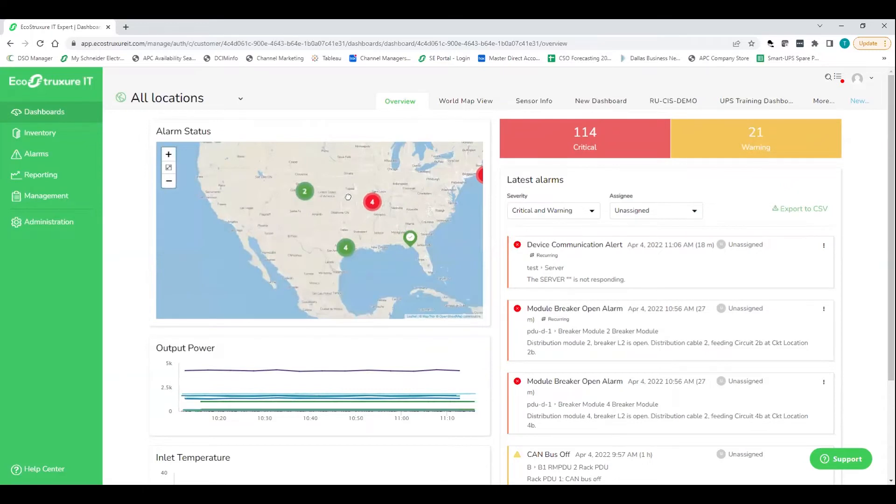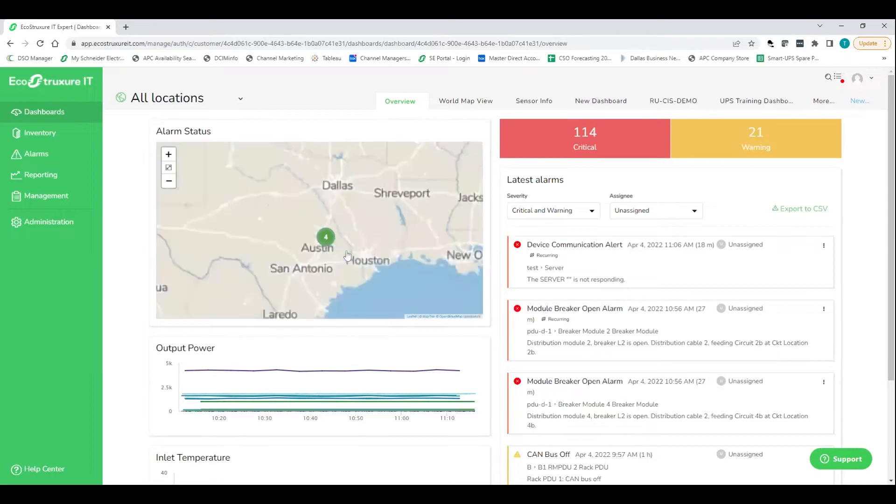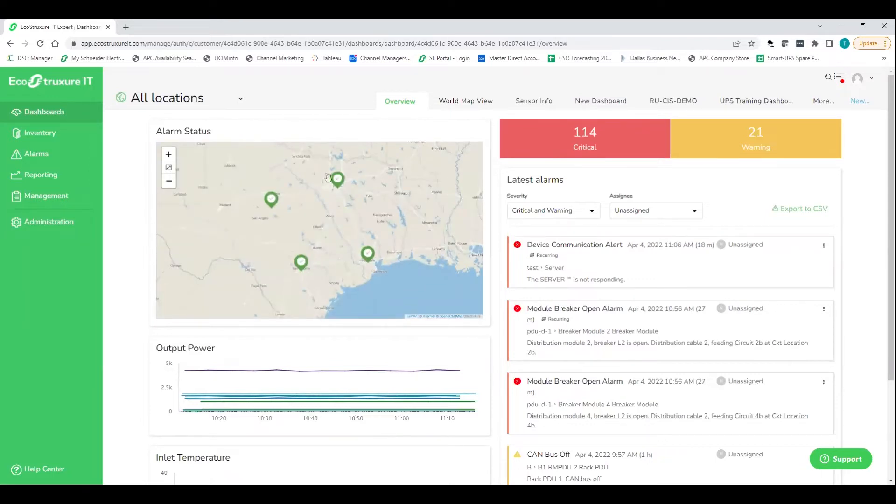So really important for customers who have either a distributed fleet across the country in the U.S. here, or if it's a global footprint, or even, you know, like we are here in Texas in a big state. Quite a different bit of different locations that you've got to worry about. So this makes it really, really easy for you to identify where your UPSs are and where you're getting those alarms and alerts.